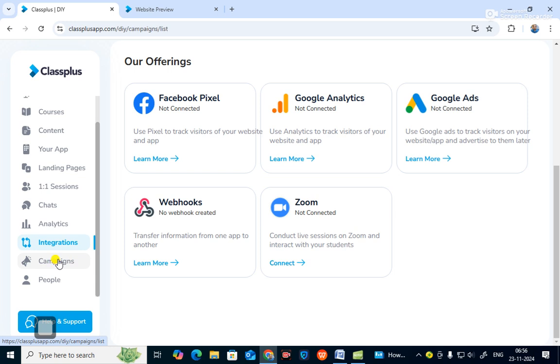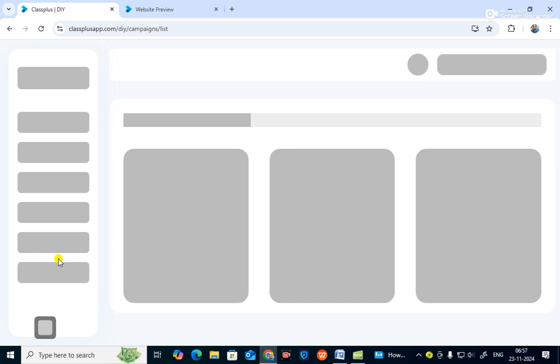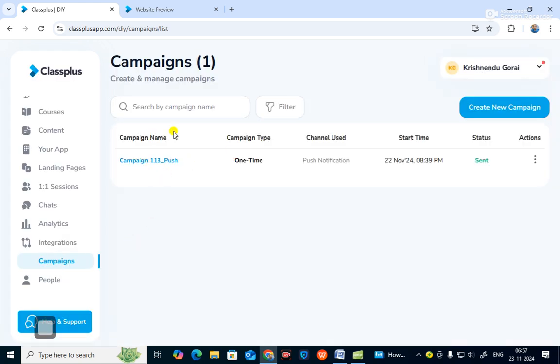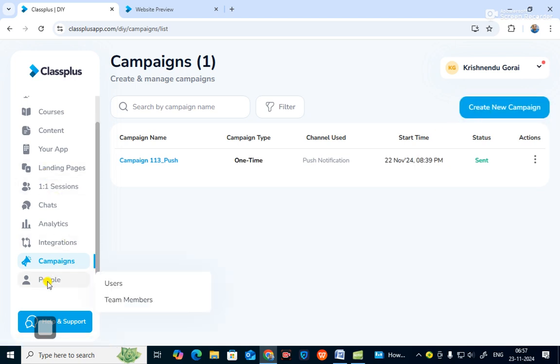This is the campaign section where you can campaign your online courses. You can also create new app campaigns. Under 'People', there are two types — users, which shows how many students are in your institute or coaching center, and you can see how many students have joined.